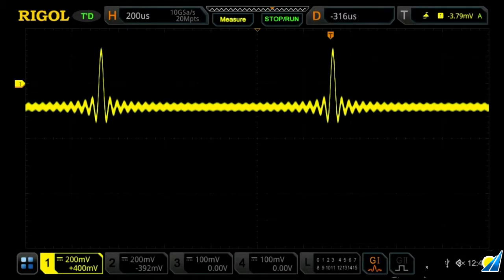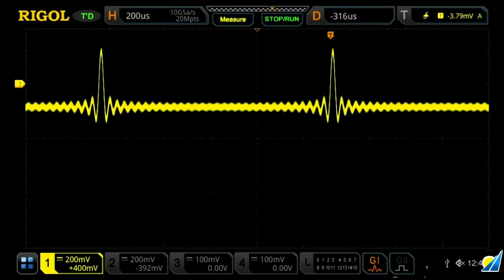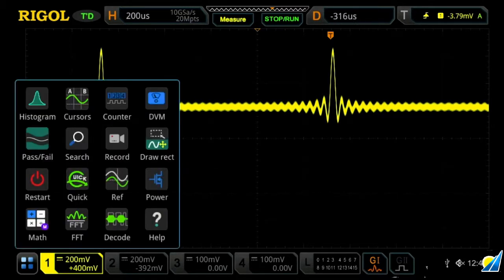These instruments come with a built-in digital voltmeter, which can allow you to easily measure the voltage of your signal. To access this, you can either do it through the quick access menu on the touch screen and then click DVM.